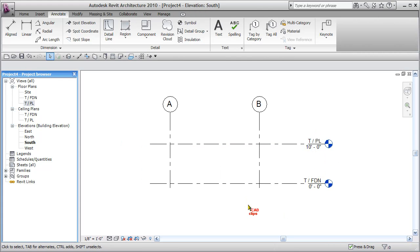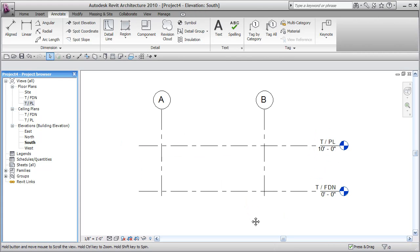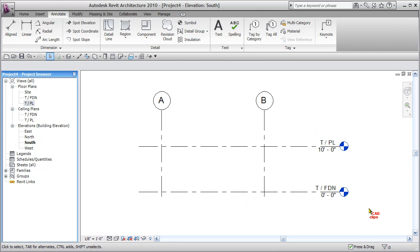Okay. So now we've got our levels placed, and we can alter the dimensions and so on. We can do that a little bit later.